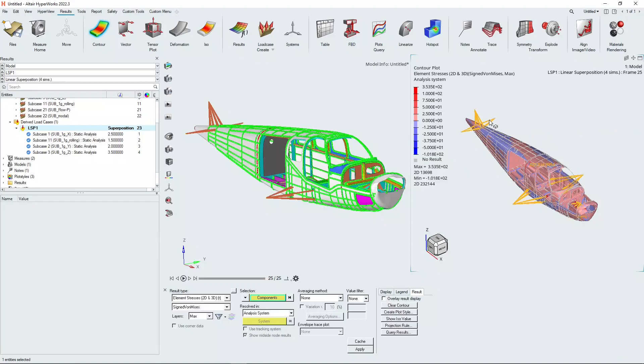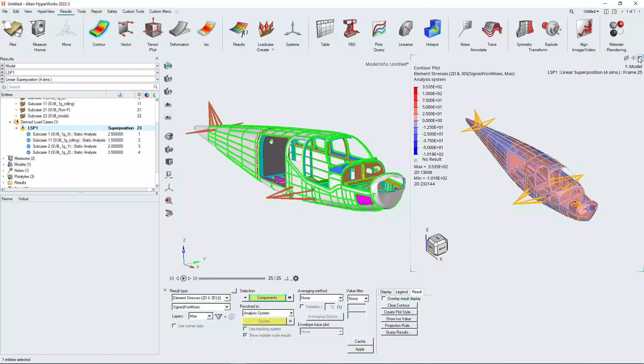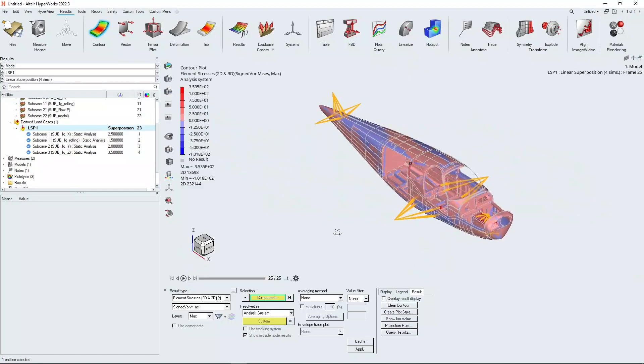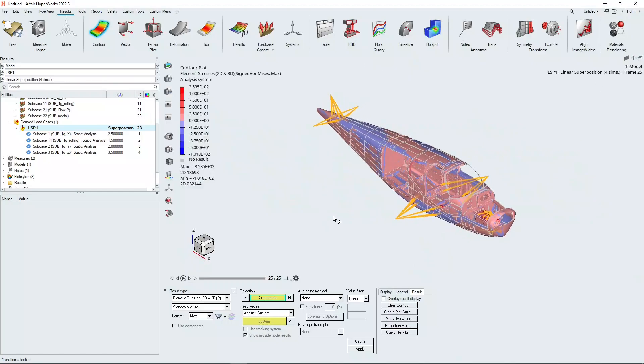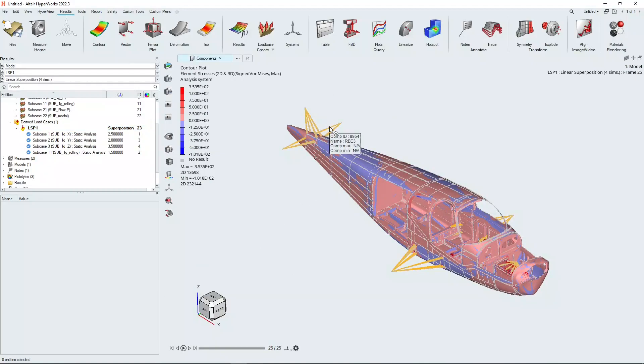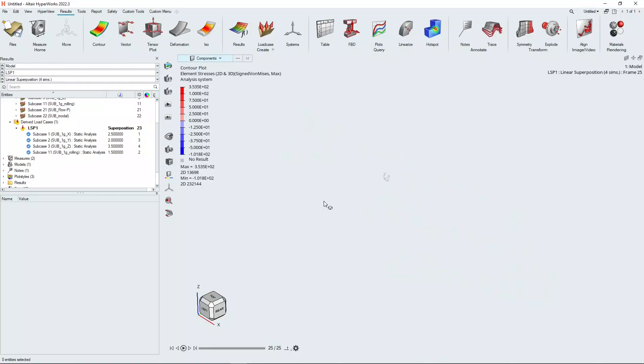What we're actually going to look at is we use a hotspot finder to have a look at some of the hotspots around this model. We're going to maximize this window just so that we focus on this model. I'm just going to take off these RBEs here.